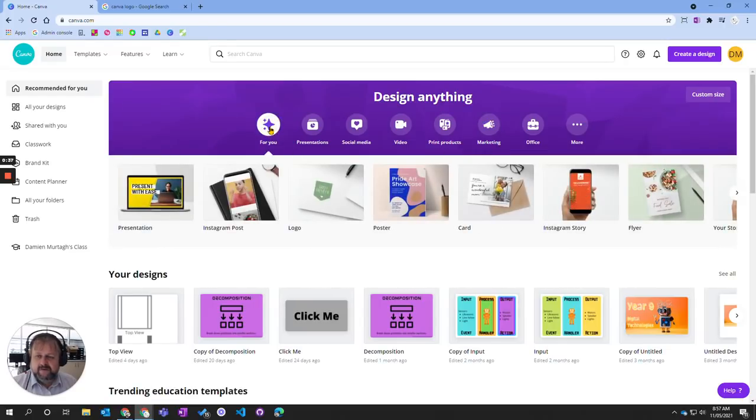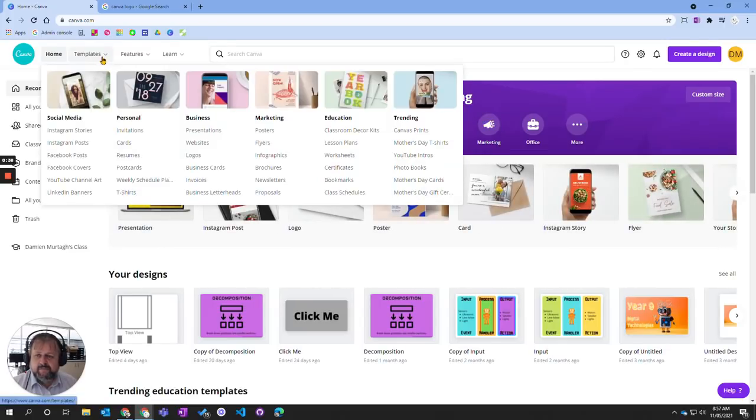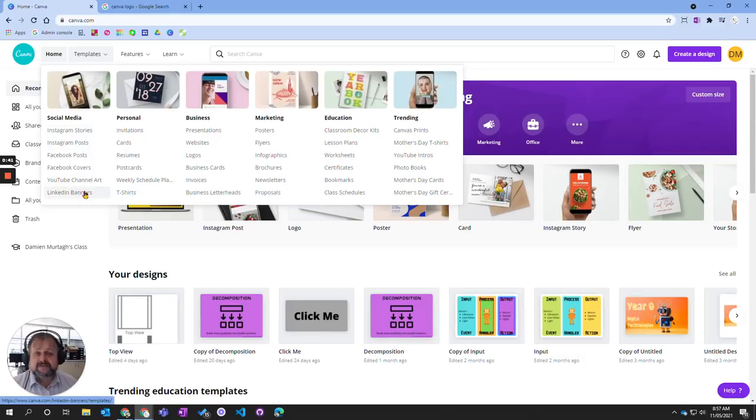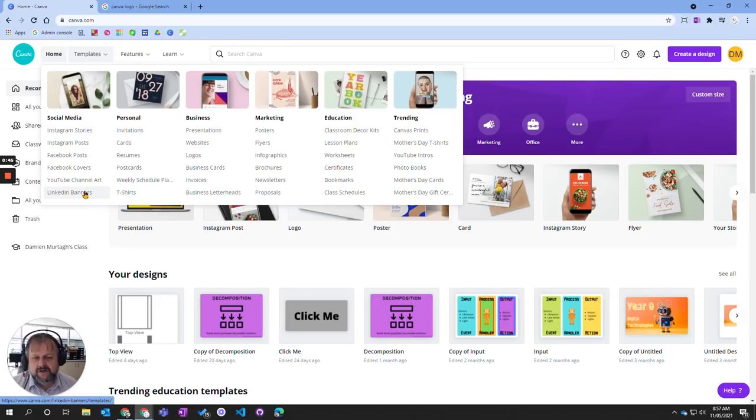If you want to see more, we come up here to templates where we've got a whole range of different templates. This decides the size of the actual object or design you're going to be working on.